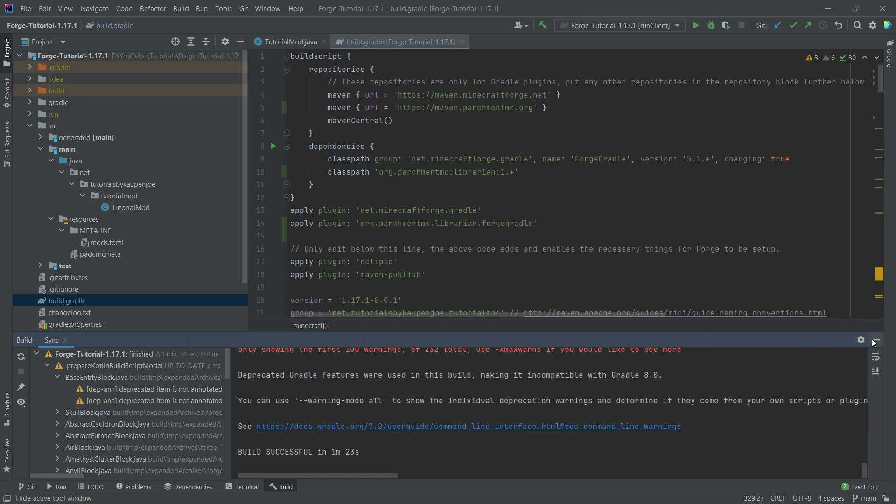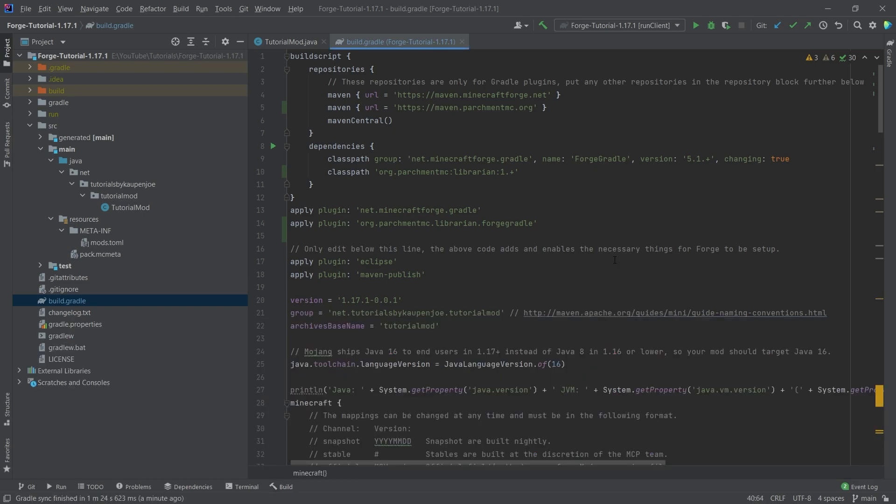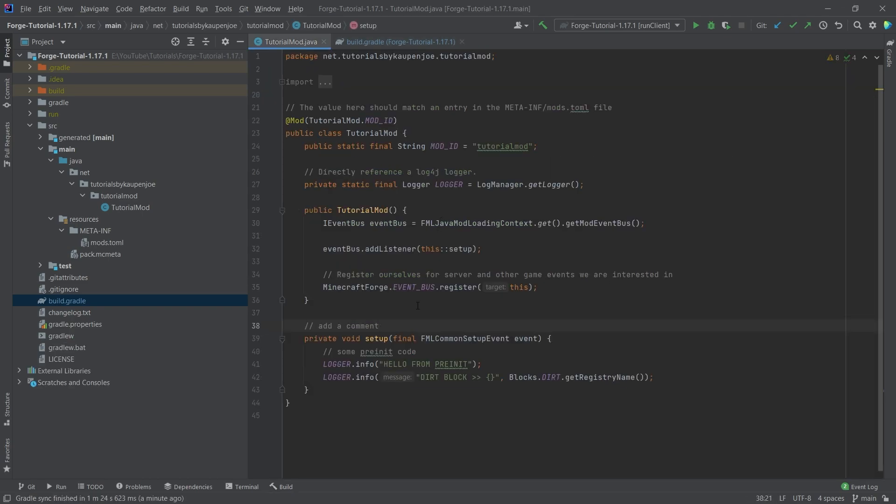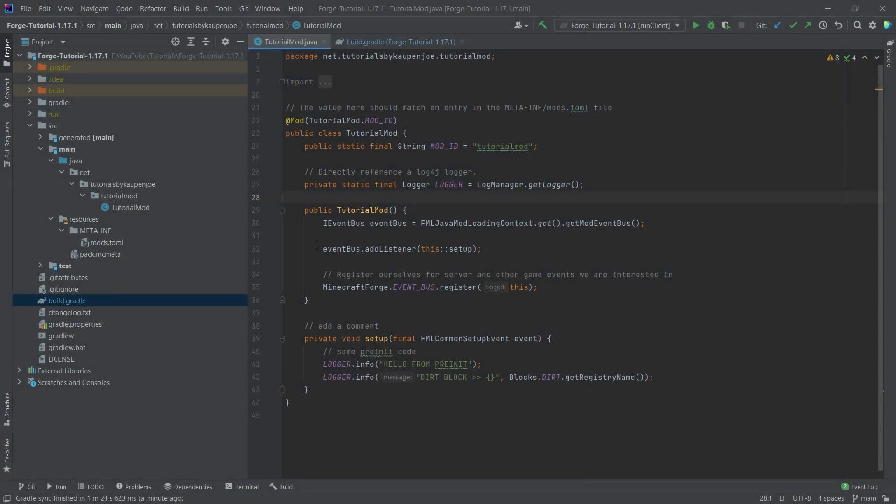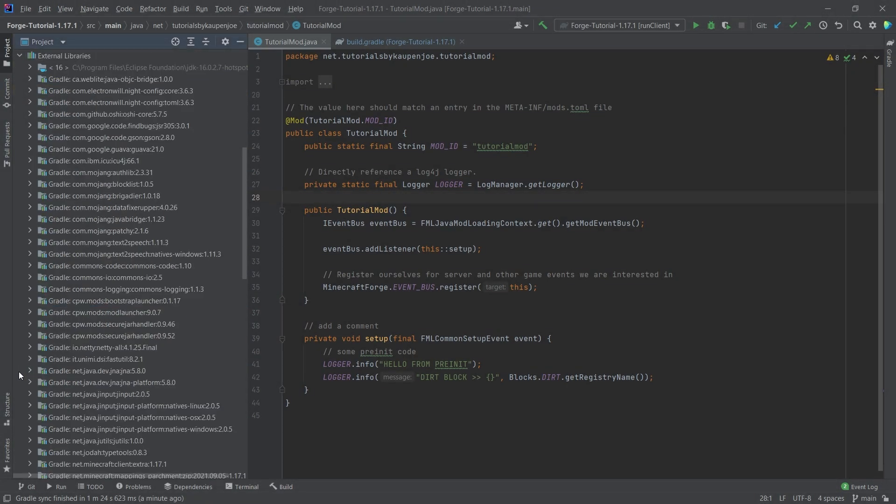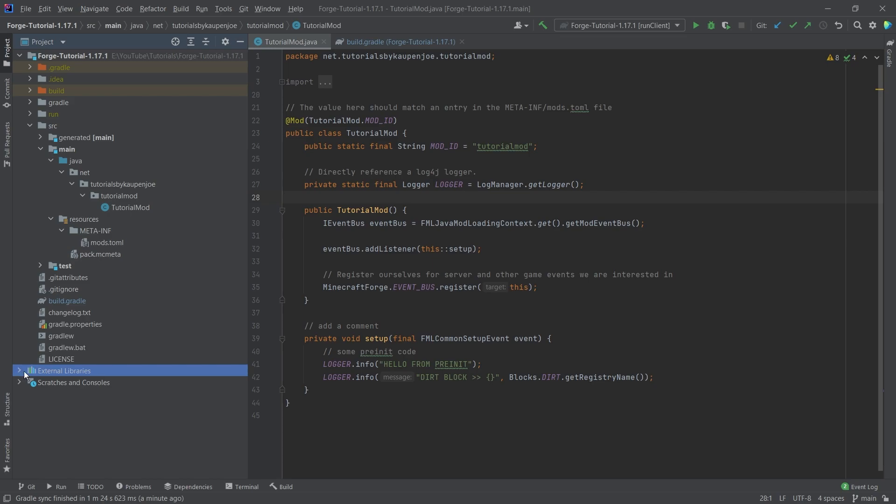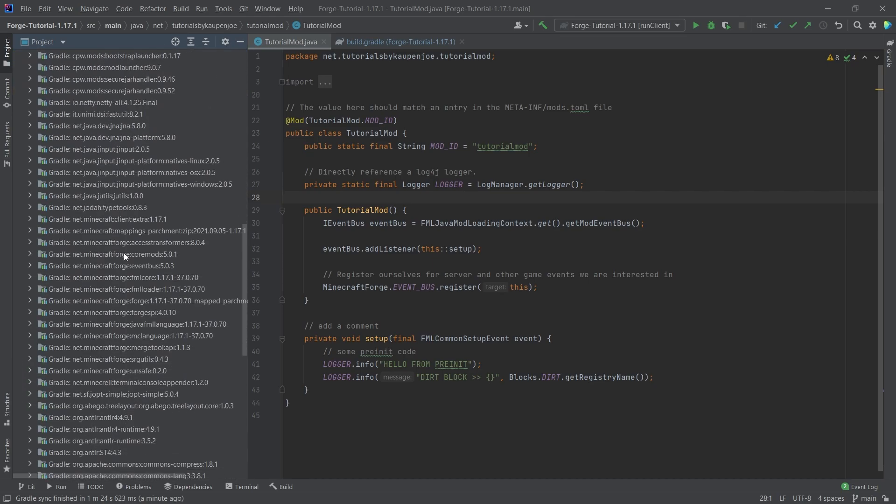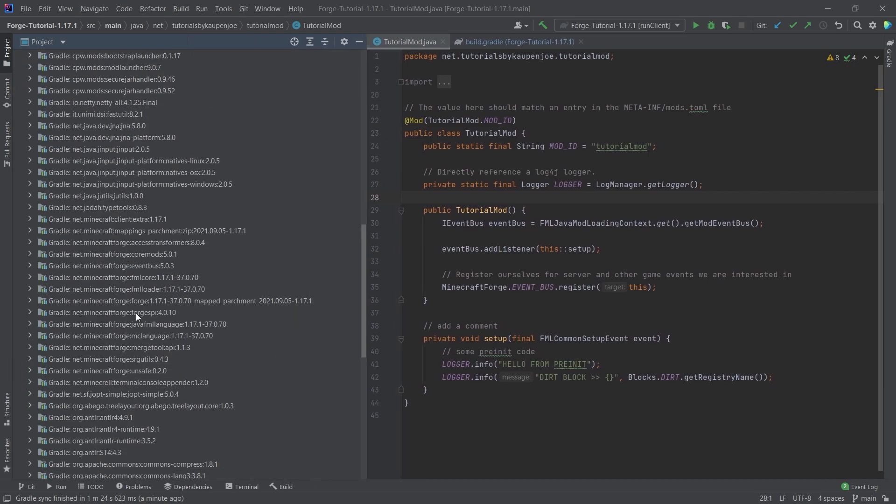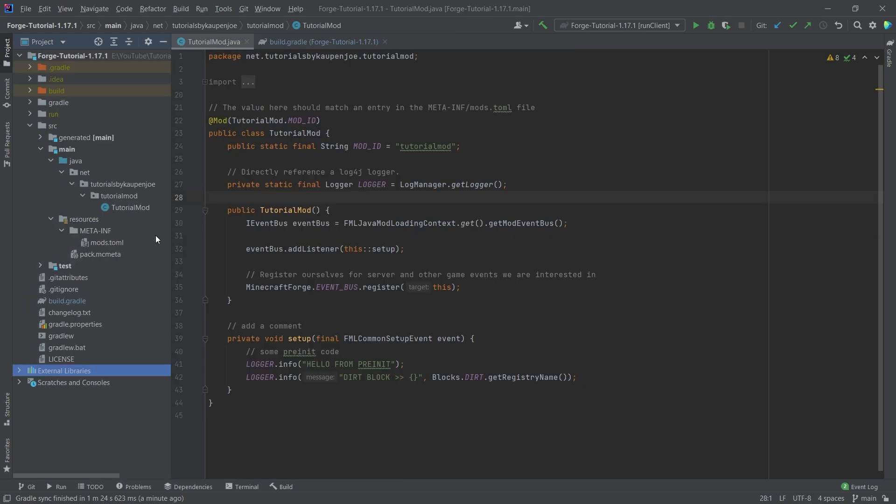But with that, we have actually imported parchment. And we're now using parchment. If we've gotten a build successful, then everything should be working. We can also double check. If we open the external libraries and scroll down a little bit, then you can see that right here we have net minecraft forge, forge 117.1, then the forge version, and then we have mapped parchment here. So then we know that everything is imported correctly.